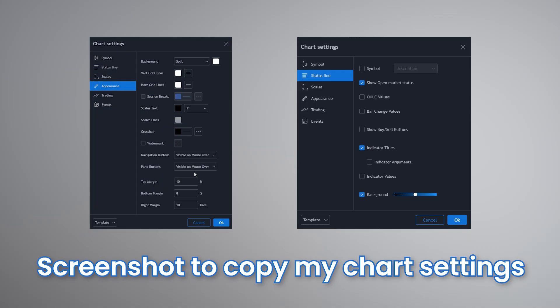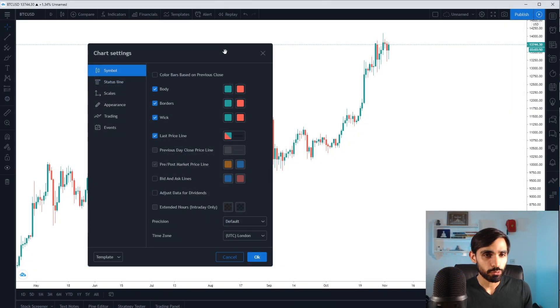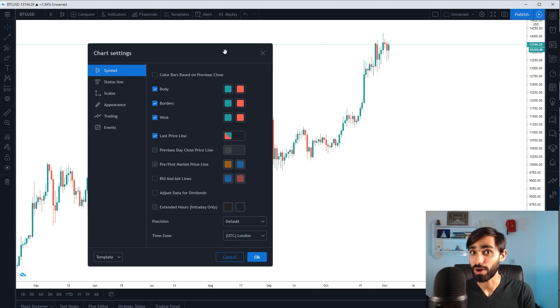What we've done so far is we've cleared out all the noise and we've made a clear chart. Now what we want to do is get rid of the green and red.